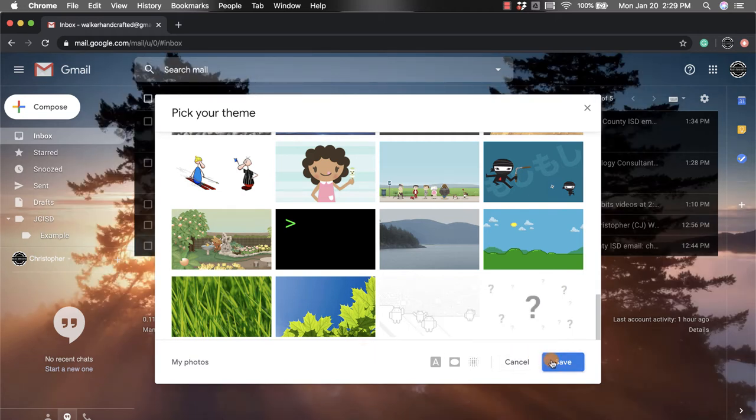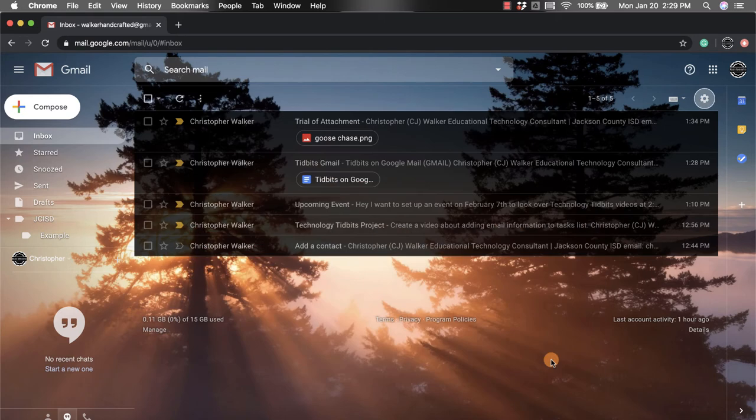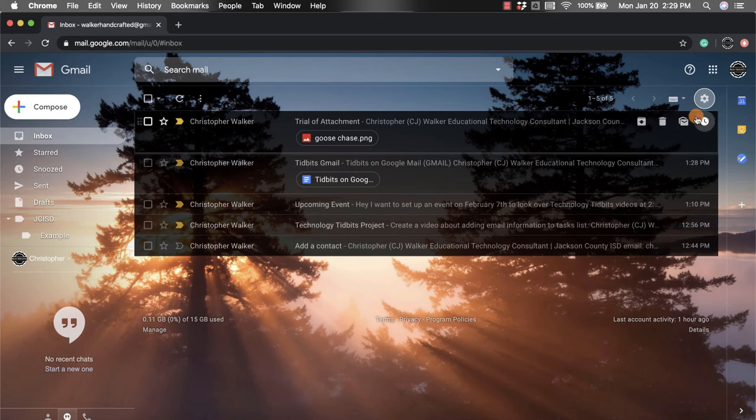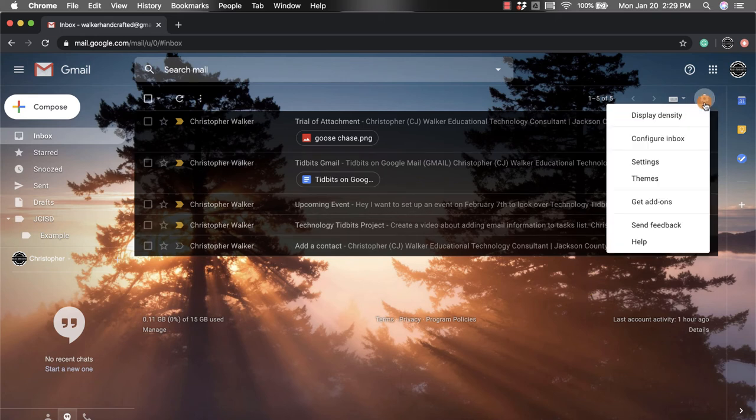Now you do have a second option that you can do. Again, that's in the gear or the settings up towards the top right. You're going to click on Settings, the third one down.